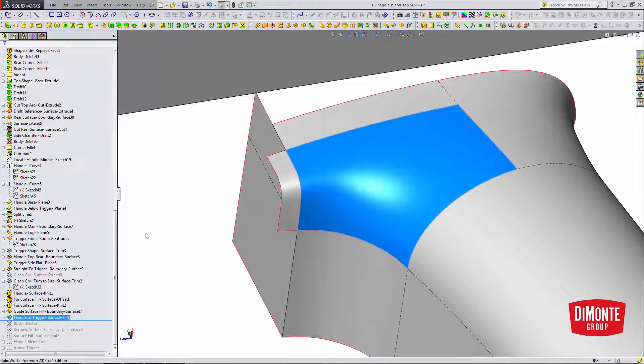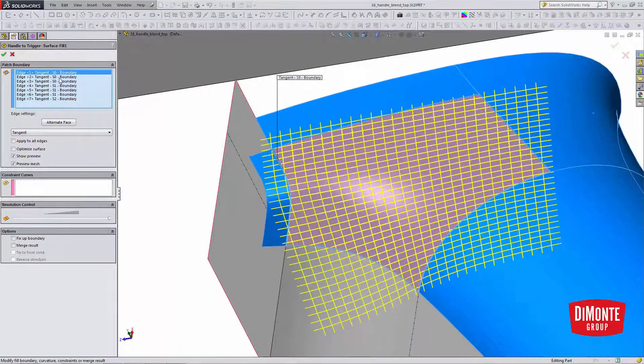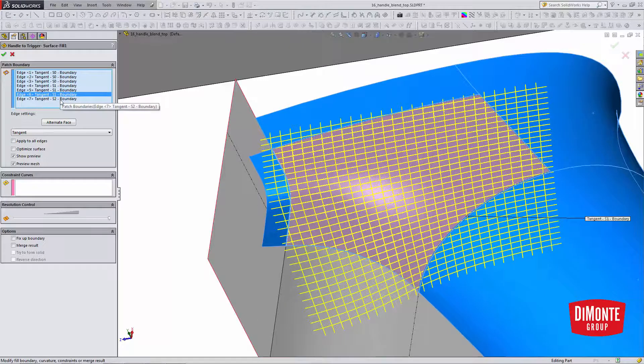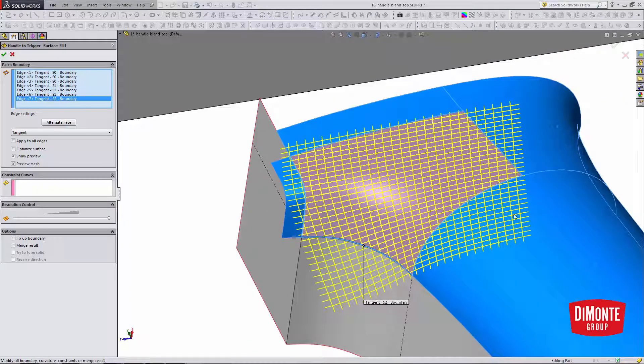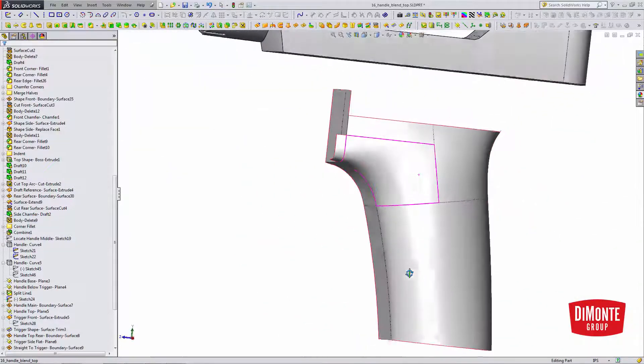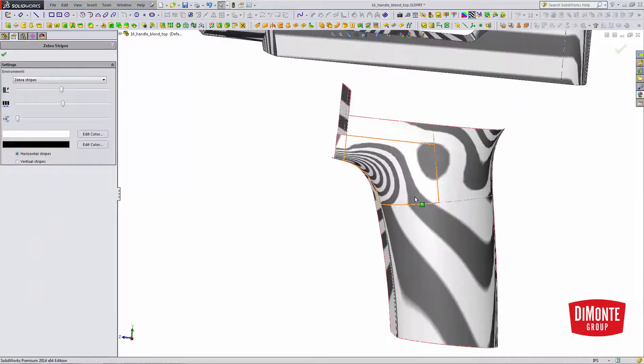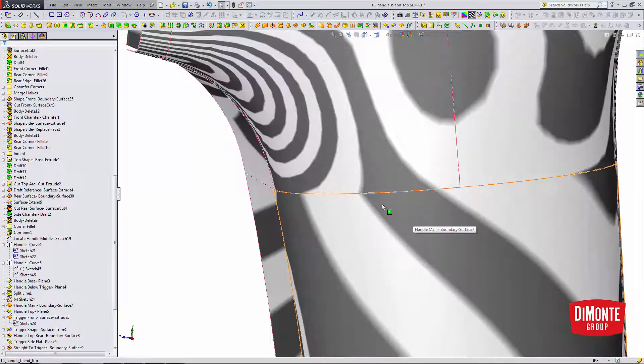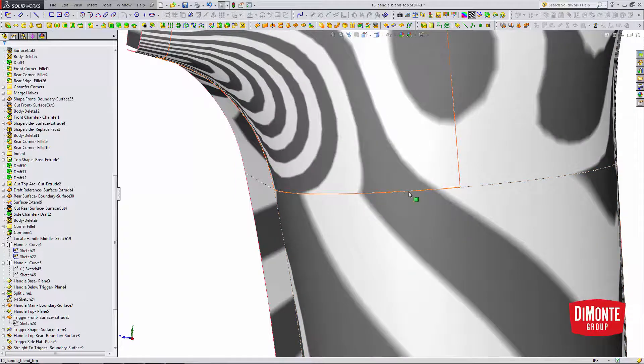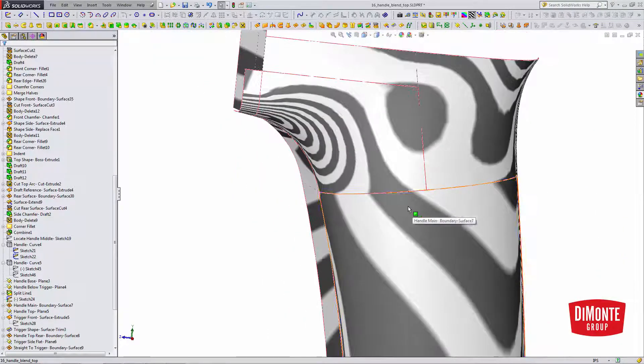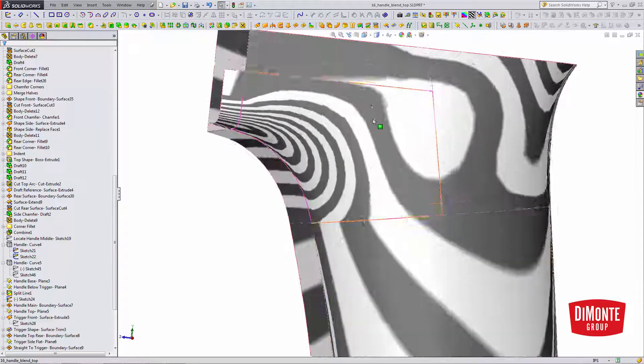So the surface fill, I'm going to set all of my edges to tangent here. Now I'm not using curvature. What I'm going to do is I'm going to create the surface fill, and now I'm going to use zebra stripes and analyze the connection. So even though I have set tangent here, I actually do have a curvature continuous connection along this joint.